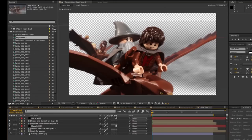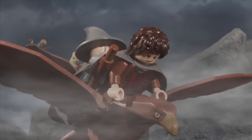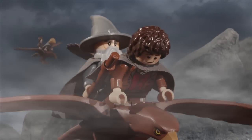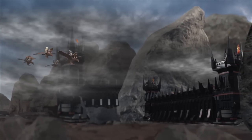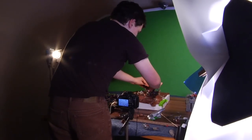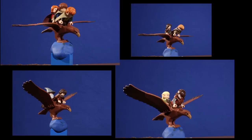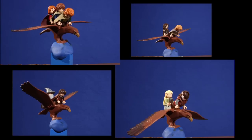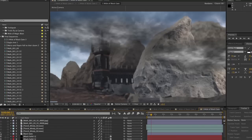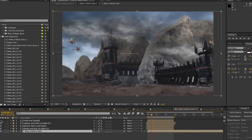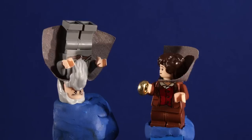Of all the videos that I have created in the past two years, walking to Mordor has certainly been one of the most challenging. Over half the shots in this video are a composite of three or more elements, each shot separately against a blue or green screen, and then layered together in Adobe After Effects. This allowed me to accomplish a number of visual tricks throughout the video.